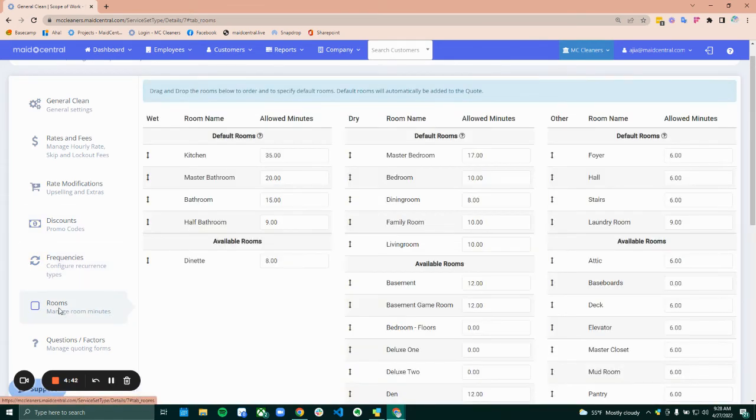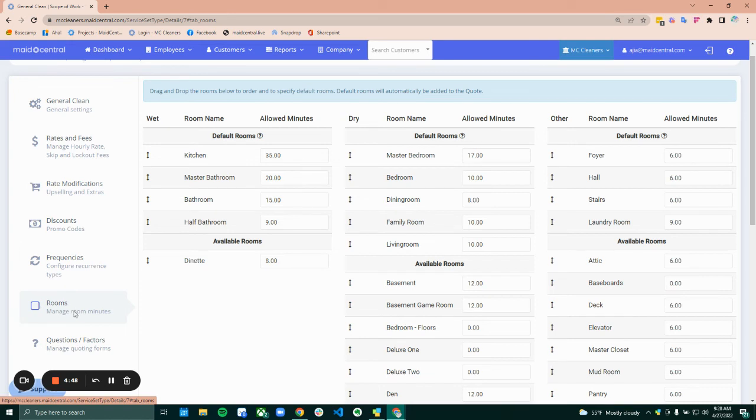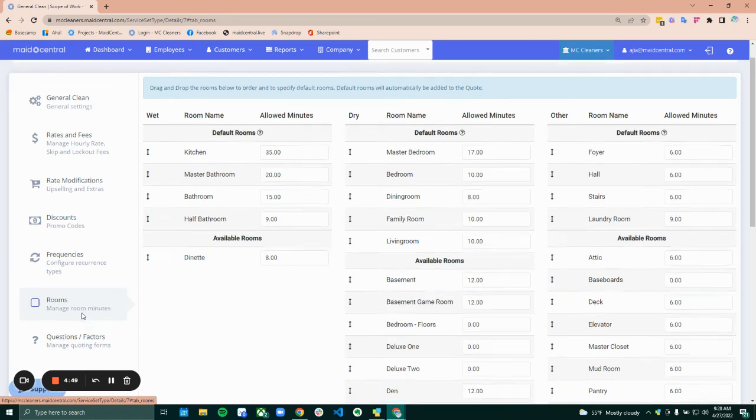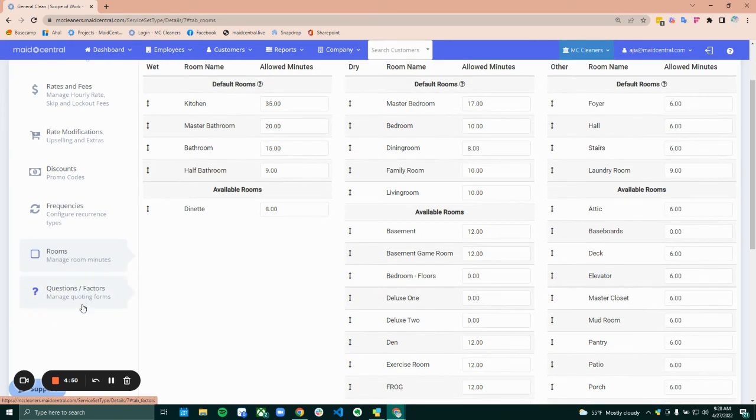This next tab is different depending on how you're quoting. This could either say rooms, square feet, or simplified. So I'll go over those in a different video as well individually.